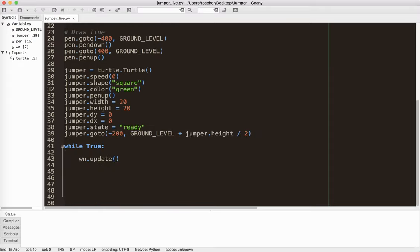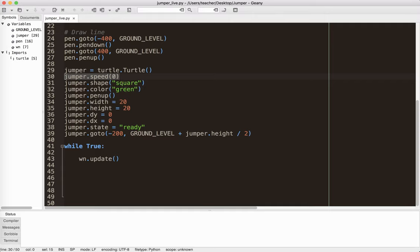And then I have here a jumper. That's what I've called my character. Jumper is also a turtle. Speed zero does not mean the speed that it moves. This is the animation speed. It's just something you need to have for the turtle module. As I said before it's a green square. And I use pen up because I don't want it to draw a trail.